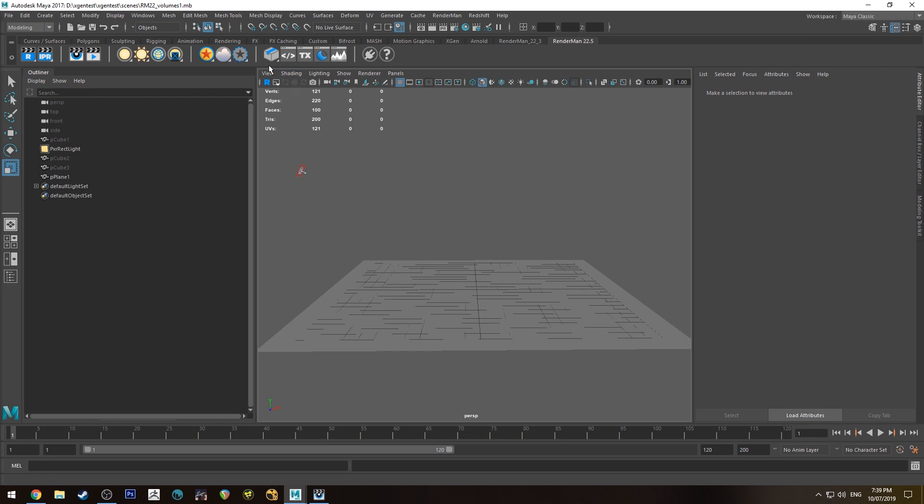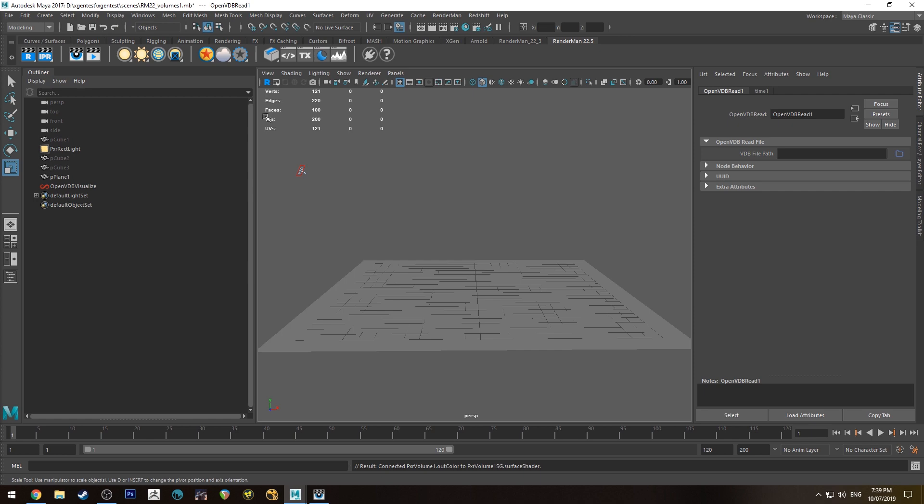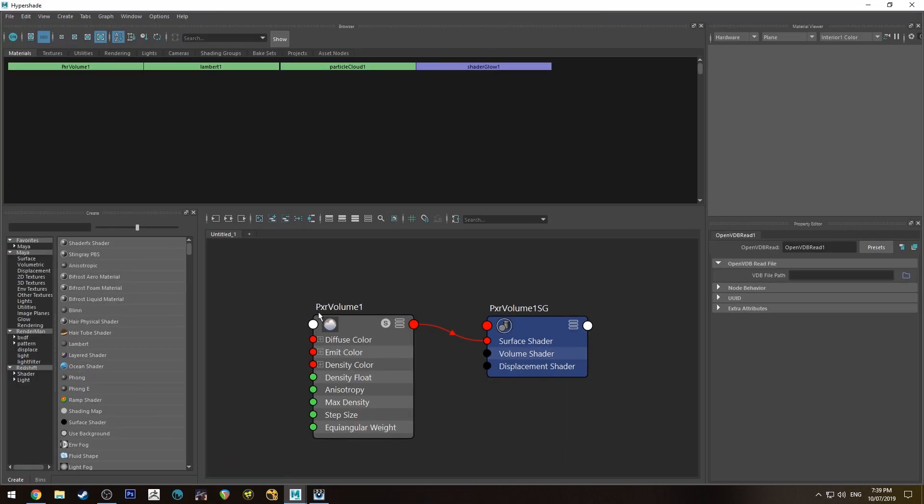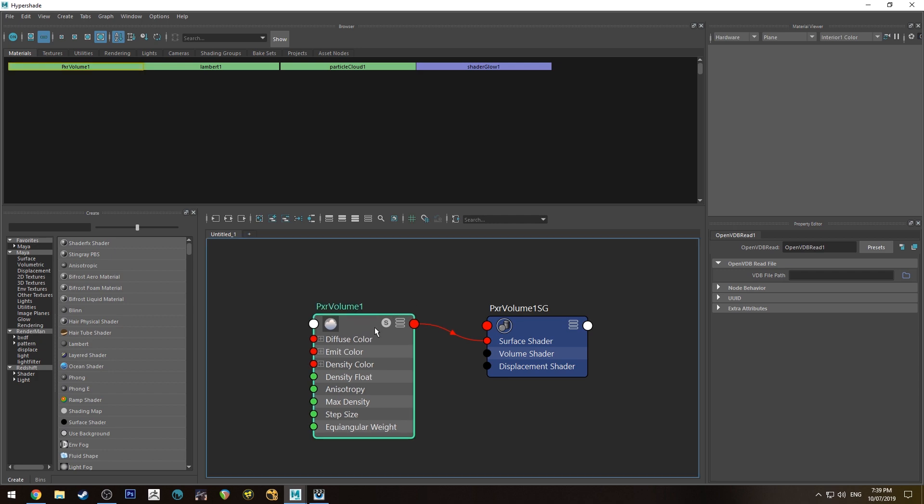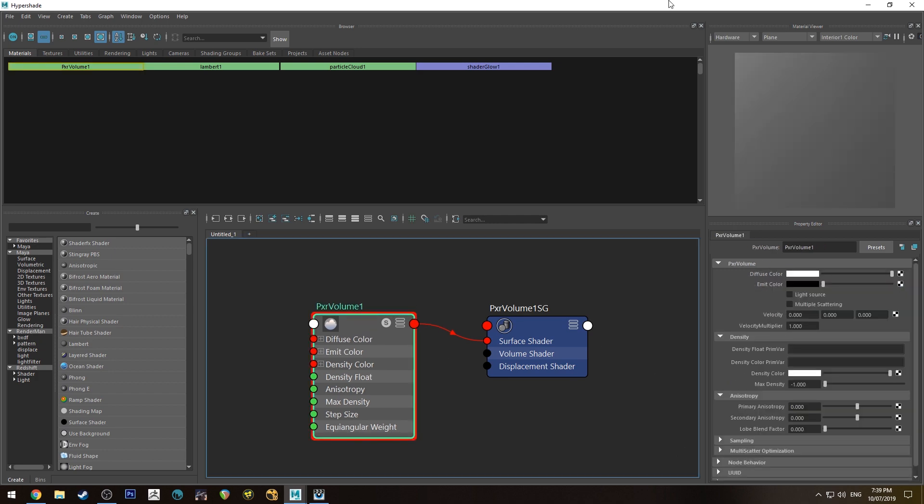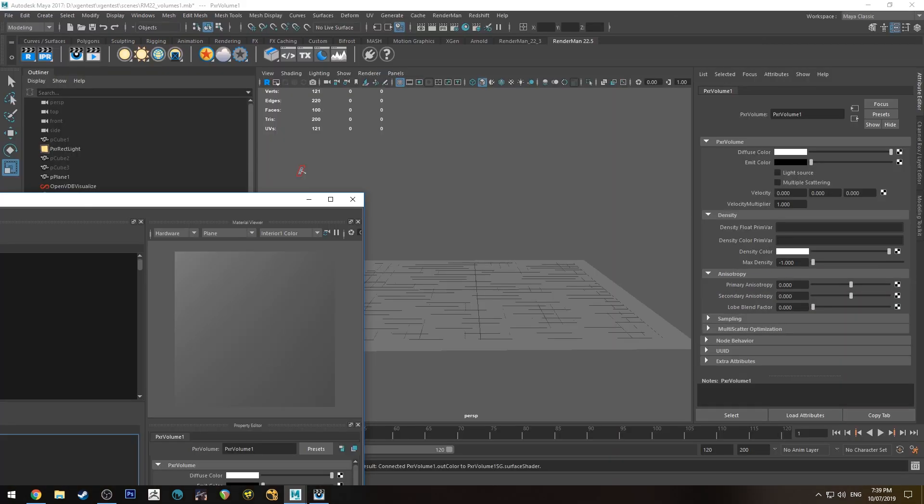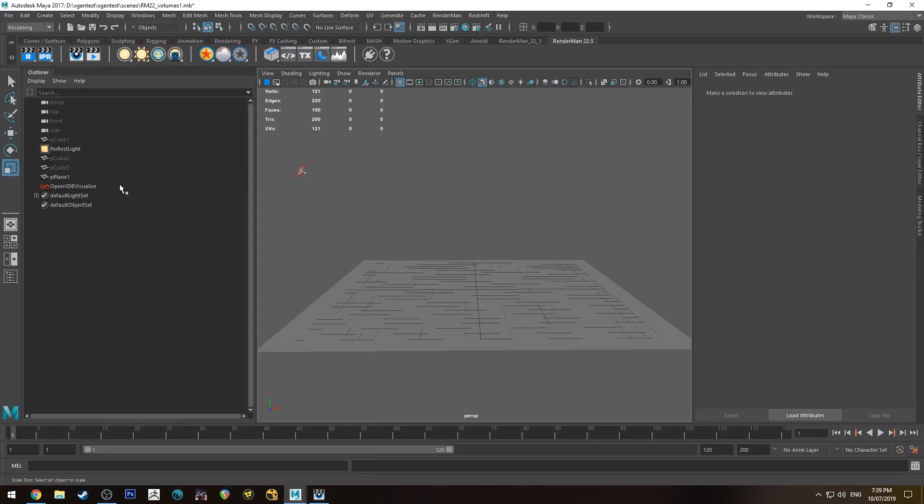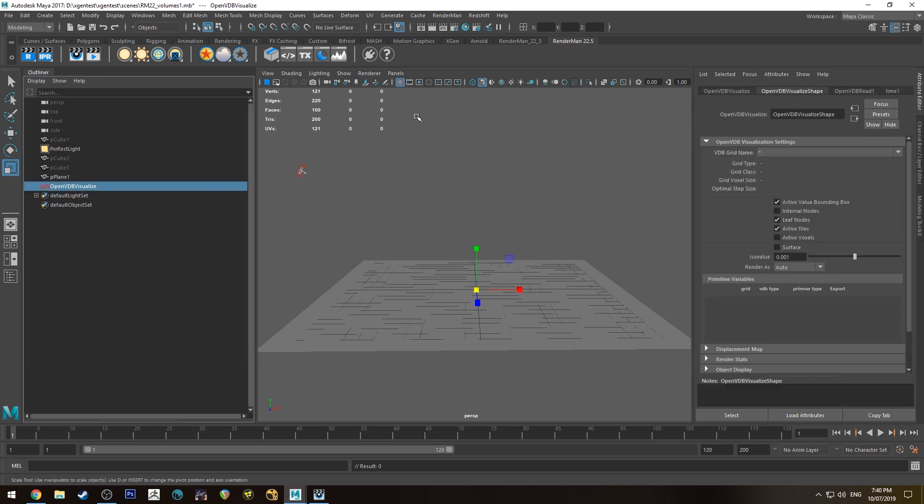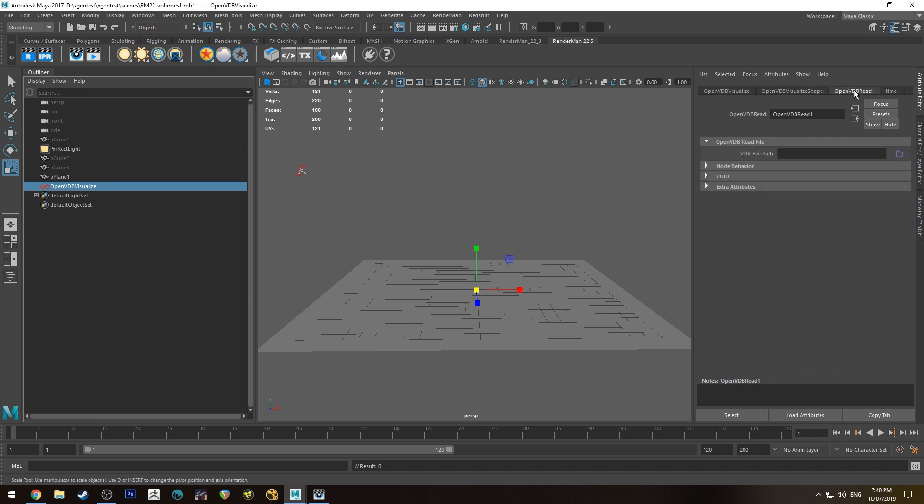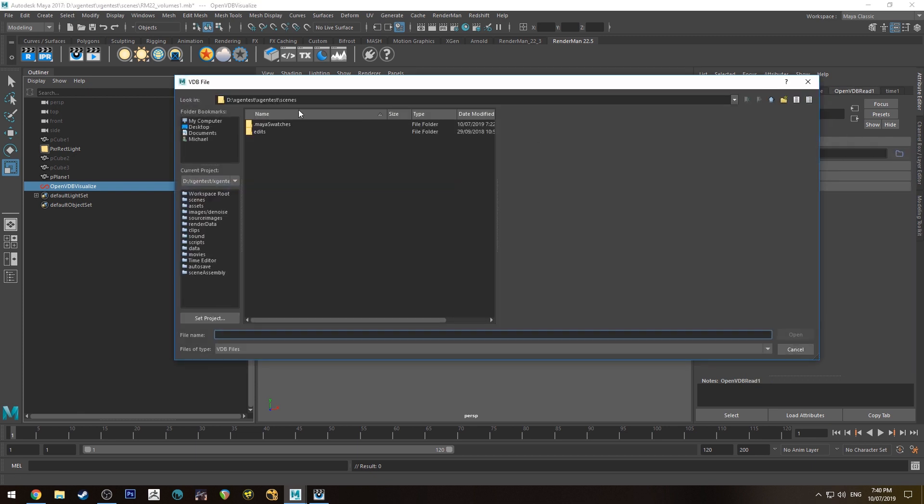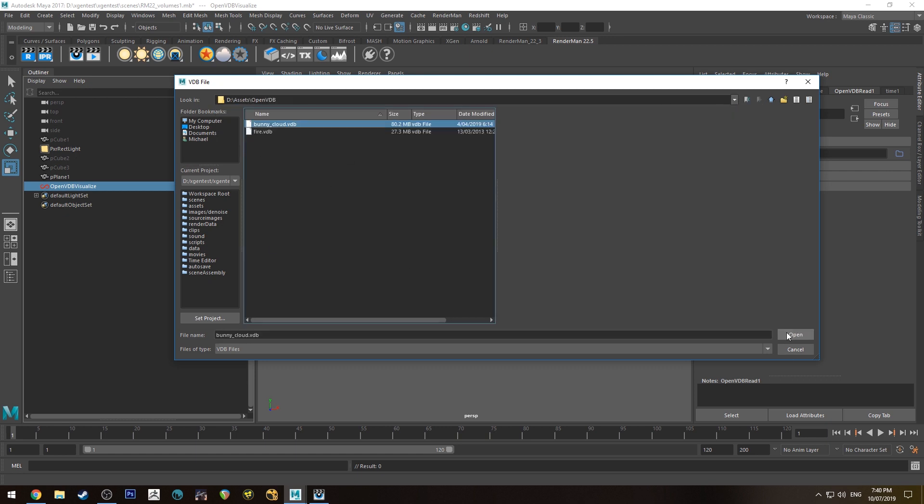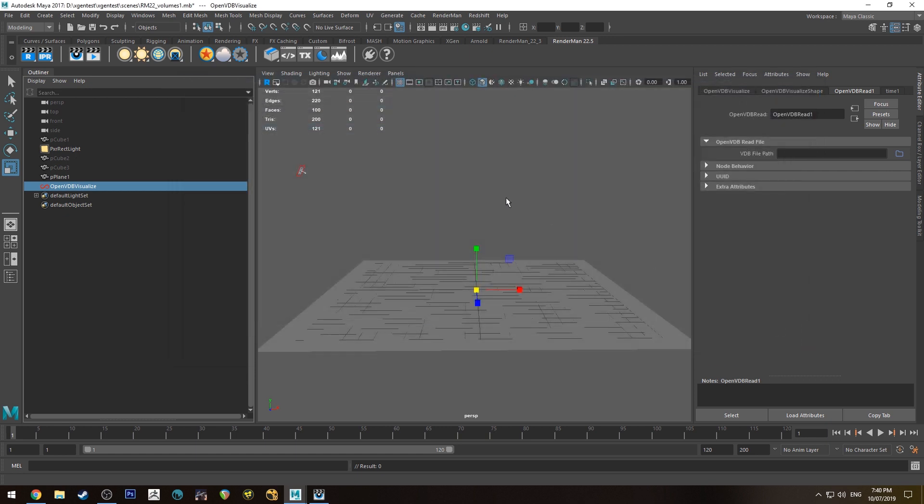So what we do is we right click on the cloud and we create OpenVDB visualize. What that does in your Hypershade editor is create a new Pixar volume just at its defaults with nothing plugged into it. And as you can see there's nothing in the scene so what we need to do is select the OpenVDB visualize. In the attribute editor we want to go to the OpenVDB read and then we're going to go to our file path where there are OpenVDB files and I'm just going to open the bunny cloud to start with.